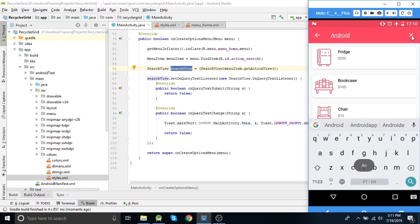Now it will show one by one — whatever we are typing. This way you can use it to filter the RecyclerView in Android.